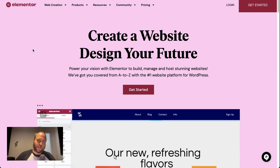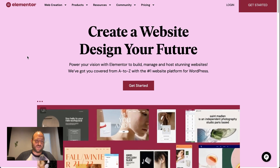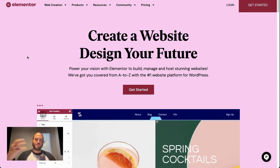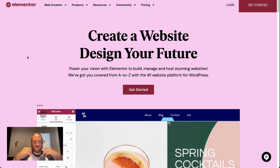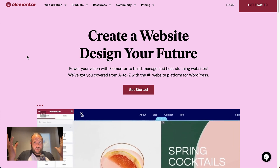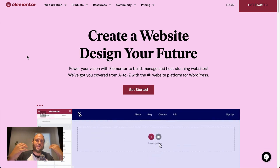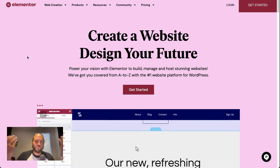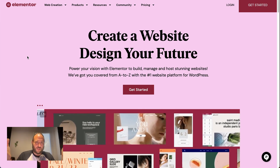Can Elementor be used with any theme? The short answer is yes. It's complicated if you don't understand the full ecosystem of WordPress — you might think that Elementor is a theme, but it's not. It's a page builder. It does hundreds, thousands of things, and I have other videos you can check out in the links below to learn more. But yes, it will work with any theme.